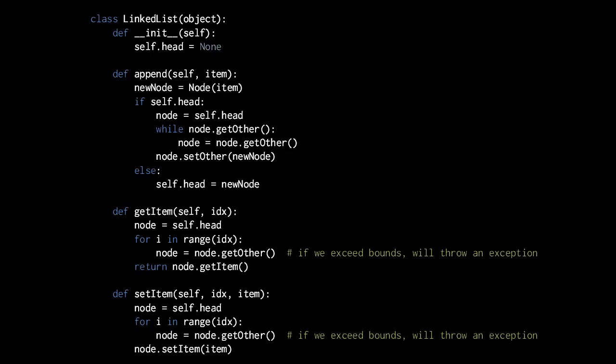Lastly, notice that the setItem method looks really just the same, except we're specifying an item parameter, and then in the last line we're not returning a value, we're just calling node.setItem and passing in the item. We use the same loop to find the node at a certain index, it's just we then use setItem instead of getItem once we find the node.